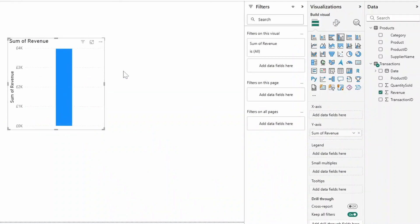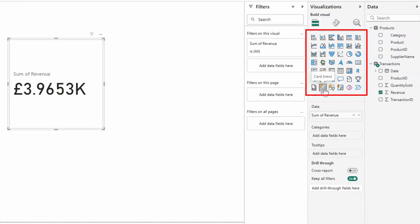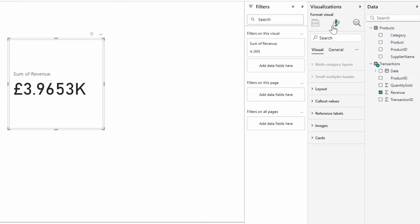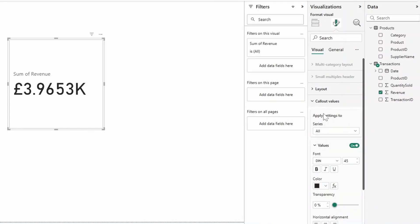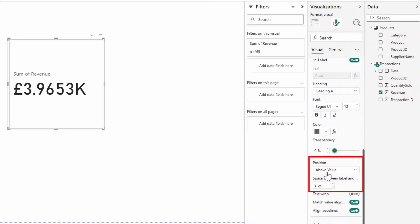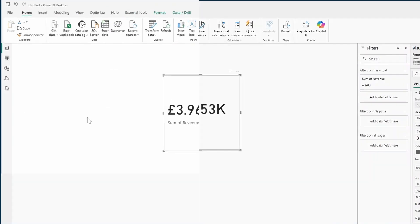Power BI will automatically detect and apply a visual for you. However, you can choose a visual for yourself from the visual pane on the right-hand side here. So in this case, maybe we want to see the sum of revenue in a card visual like this. You can customize the properties of your selected visual by clicking the Format Your Visual pane on the right-hand side. So for this card visual, for example, let's say we want to move the callout label to be at the bottom of the value. So I know to find that under callout values, scrolling under label, and then just changing its position from above value to below value.